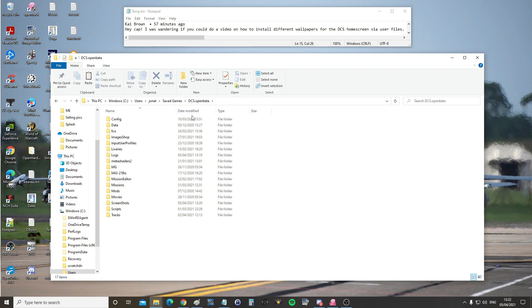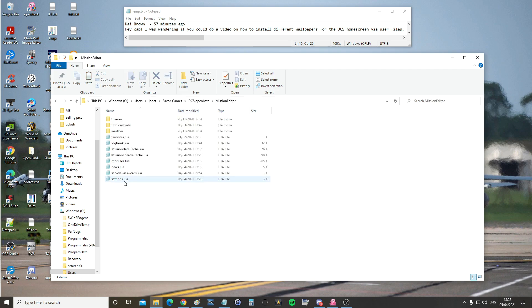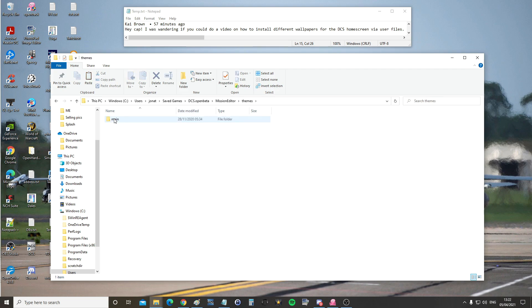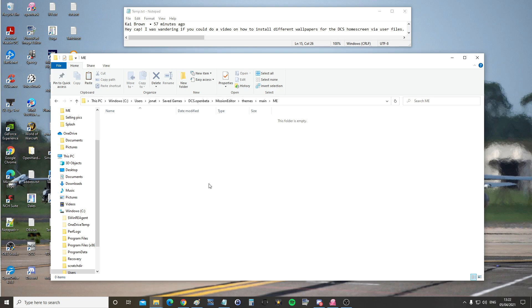Once in here, we're going to go to mission editor, themes, main, ME. You should have all of those folders already in there. We're going to paste it in there, so right click paste.